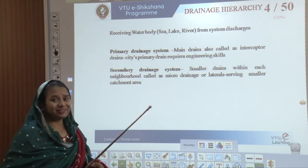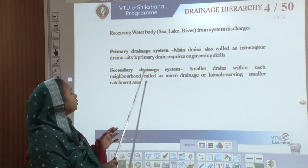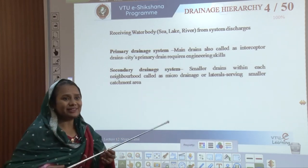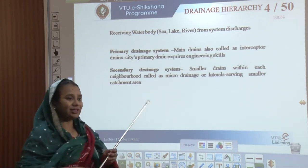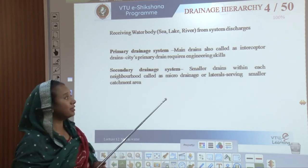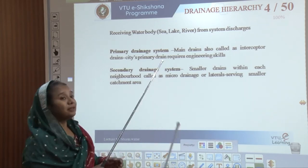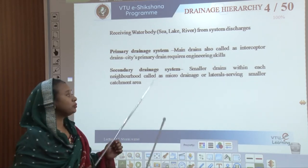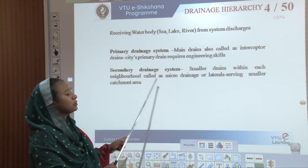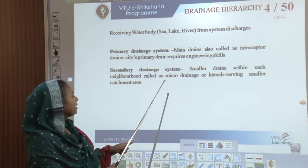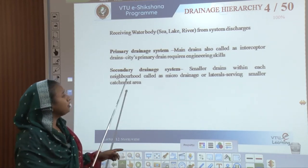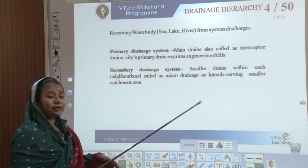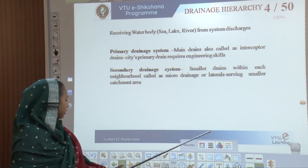Any drainage system would have both secondary and primary systems. The primary system has interceptors like trunk sewers connected to the main or interceptor sewers, which are then connected to the lateral sewers — the secondary drainage system. All of these systems collect the drain water and discharge it into our natural sources.